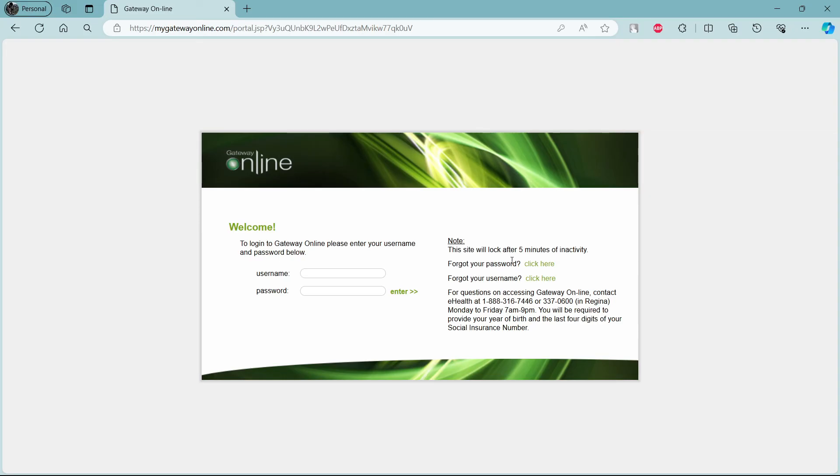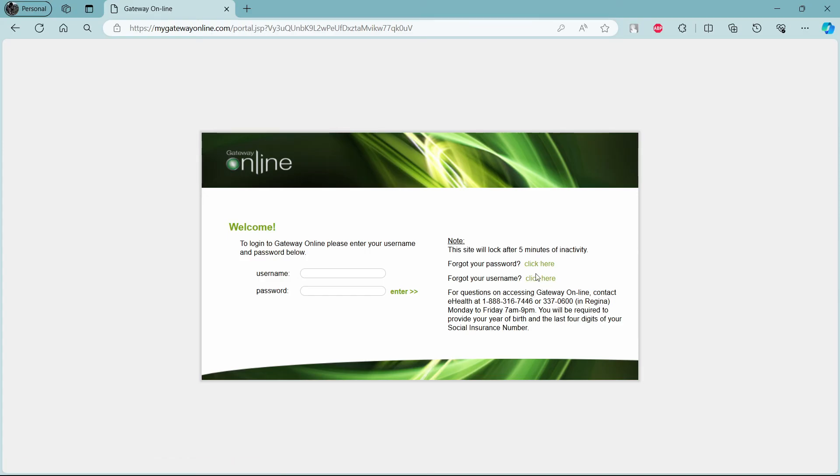If you have forgotten your username or your password, these are the two links you want to follow through to recover your password and retrieve back your username.